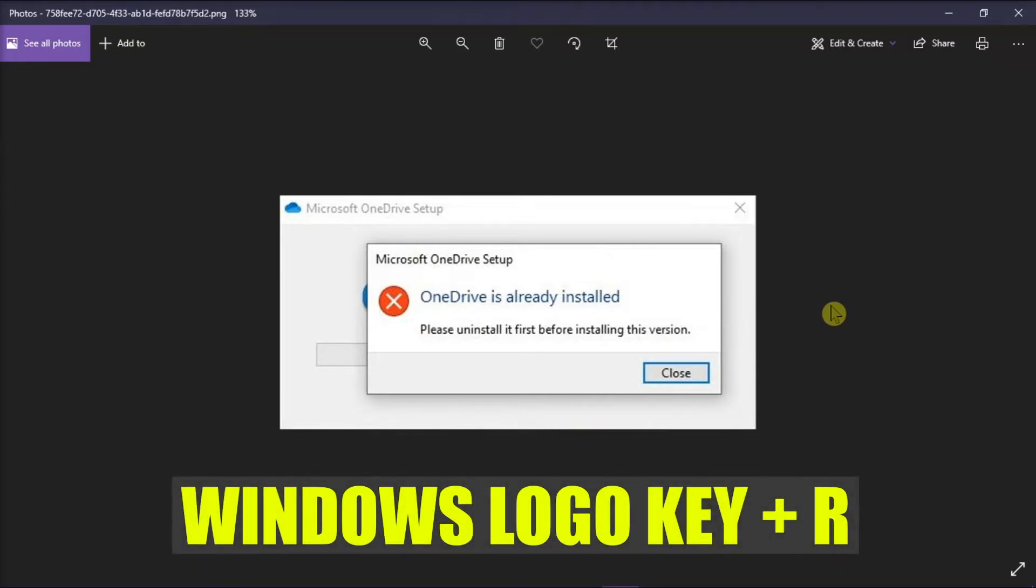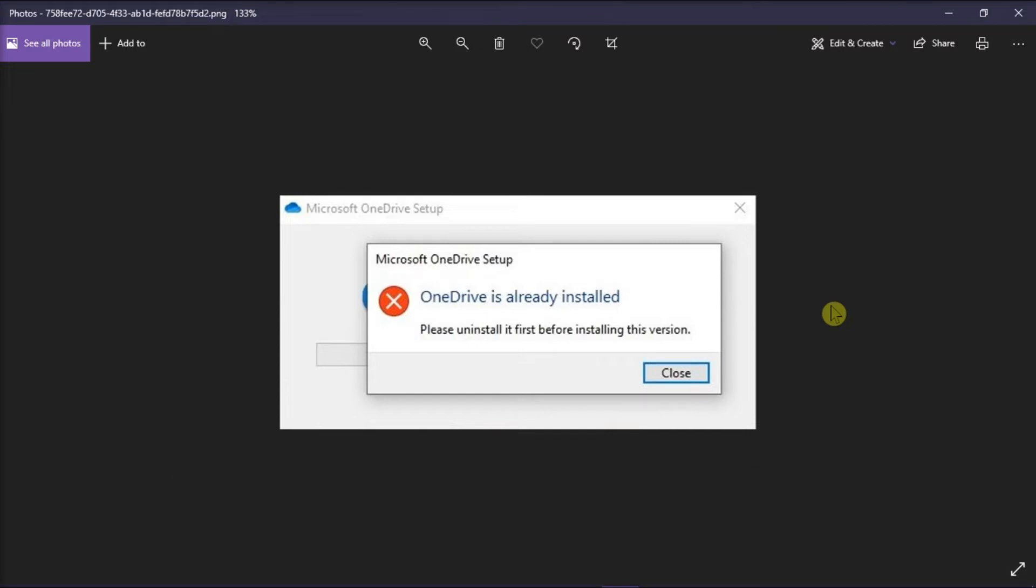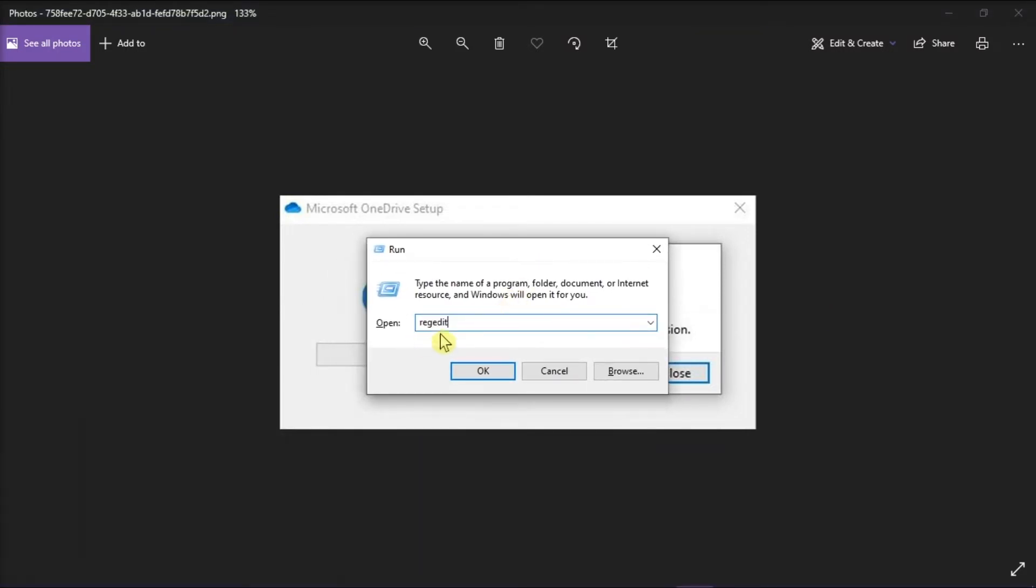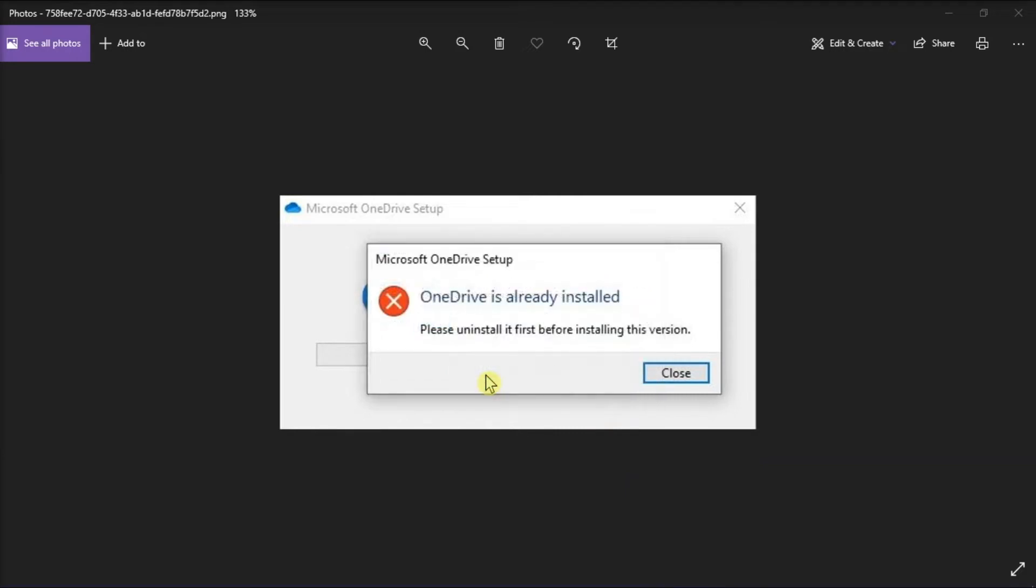hold the Windows logo key and press the letter R on your keyboard to open the Run dialog box. Then, type regedit in the text box, and then press Enter or select OK.